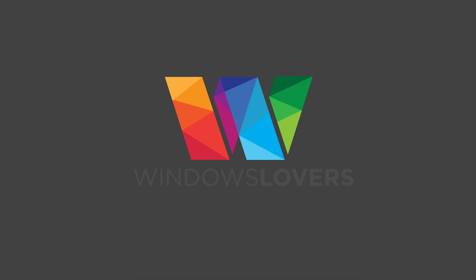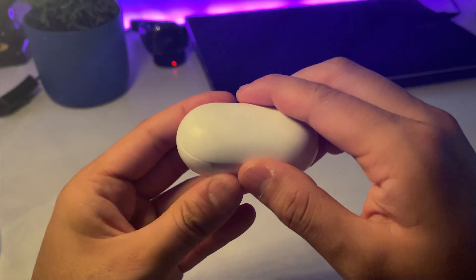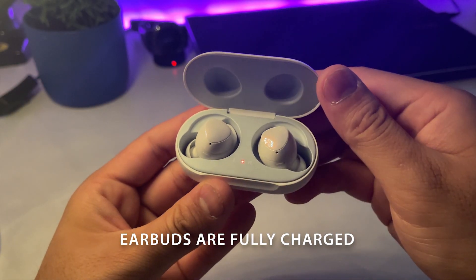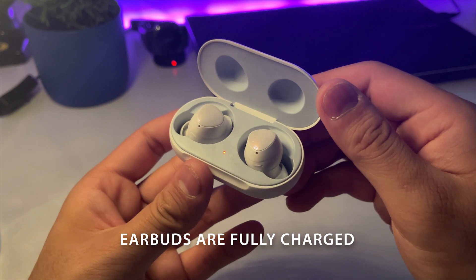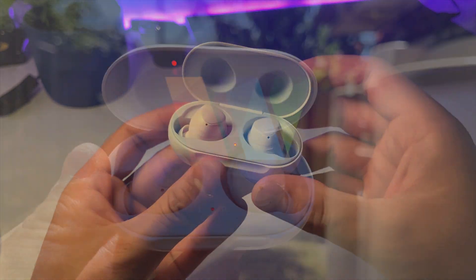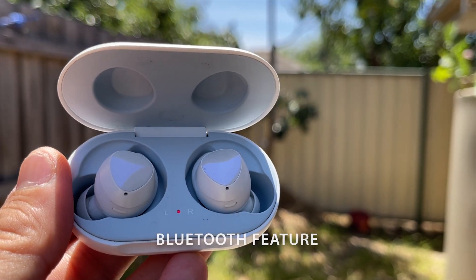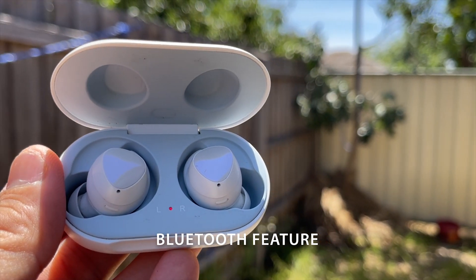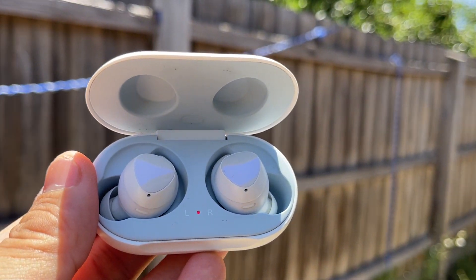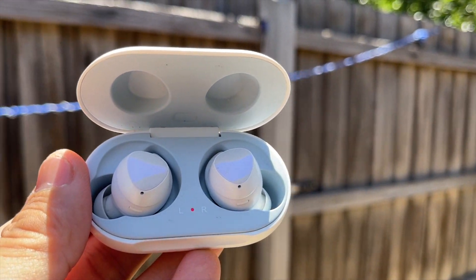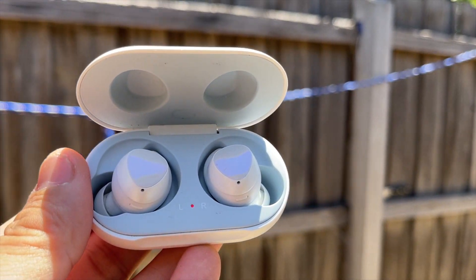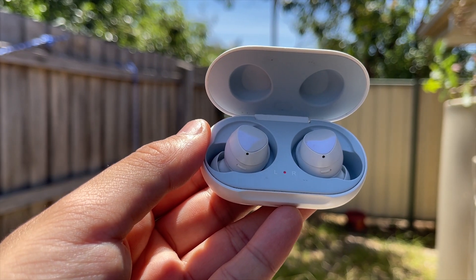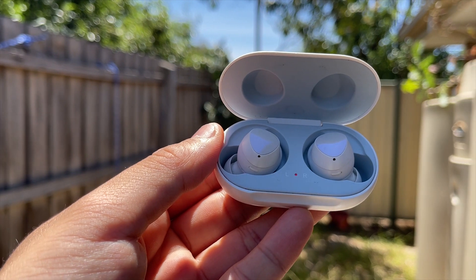There are a few things you need to make sure before we start. First thing is your earbuds are completely charged. Second thing is you've got to make sure your laptop or your PC has Bluetooth capabilities. Almost all the laptops have Bluetooth enabled in them or they have a Bluetooth module.